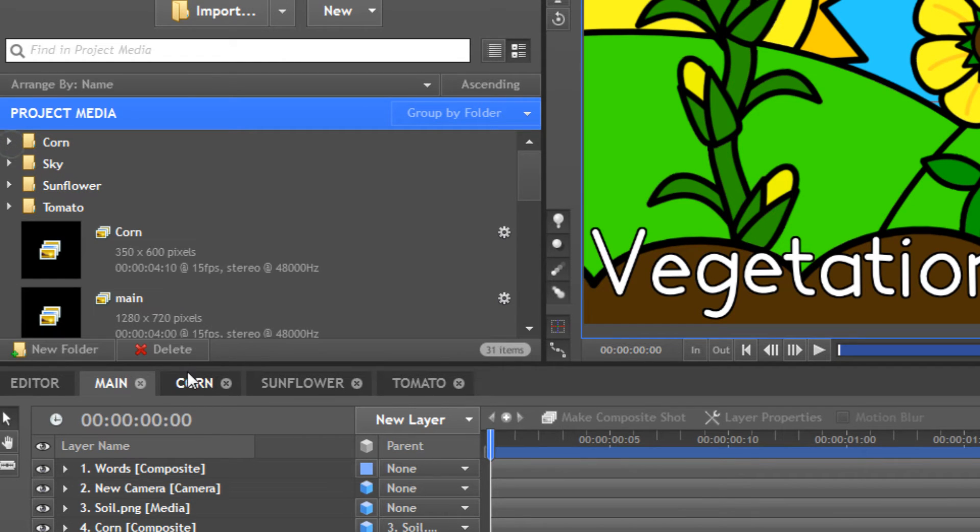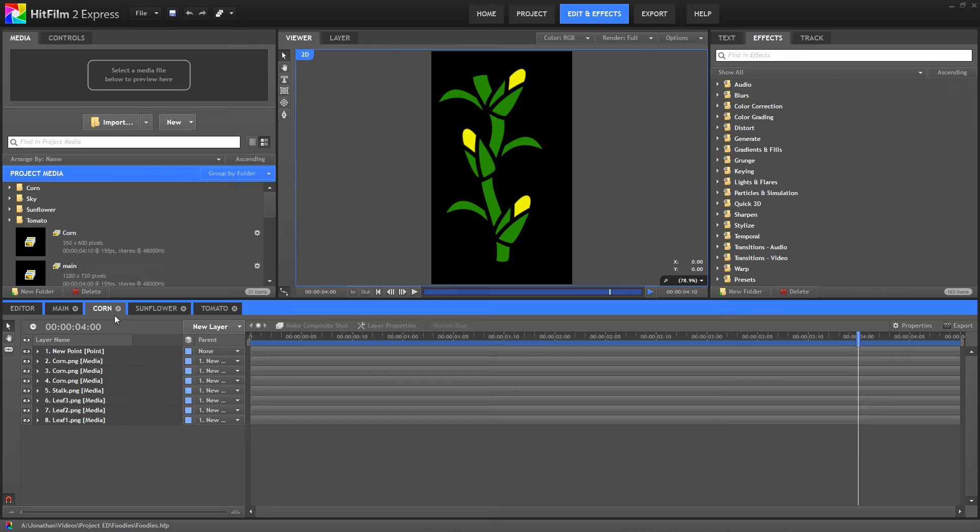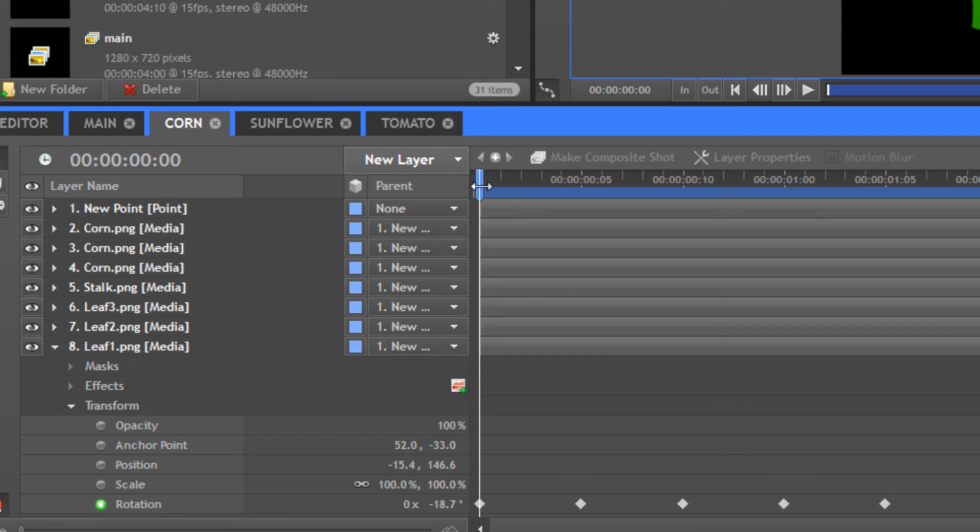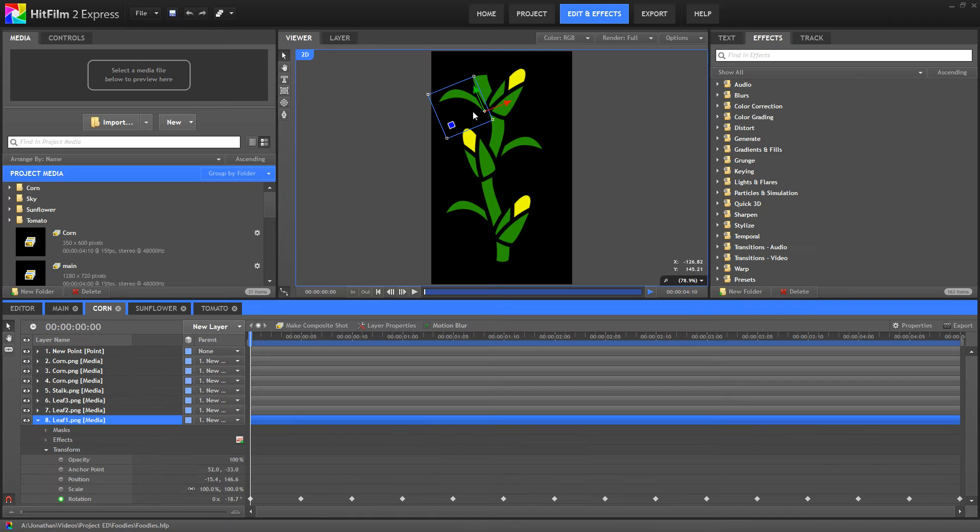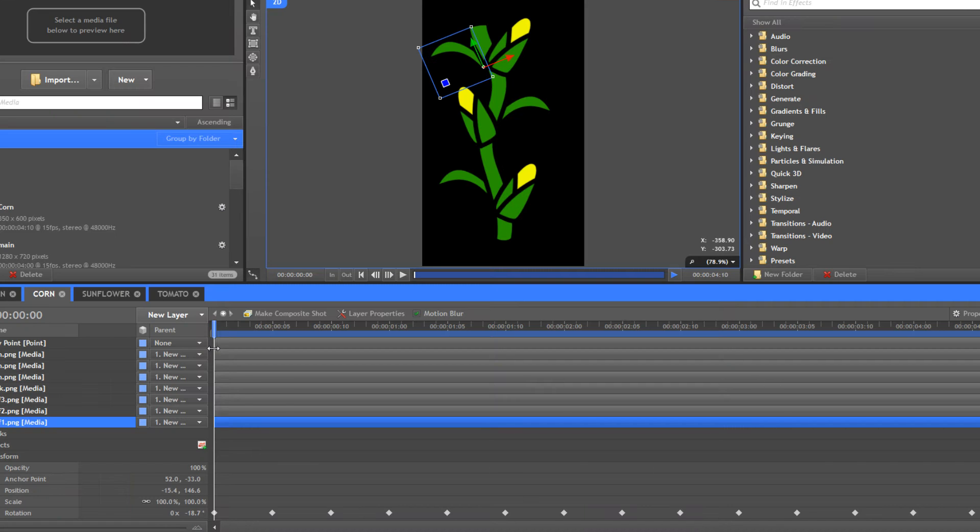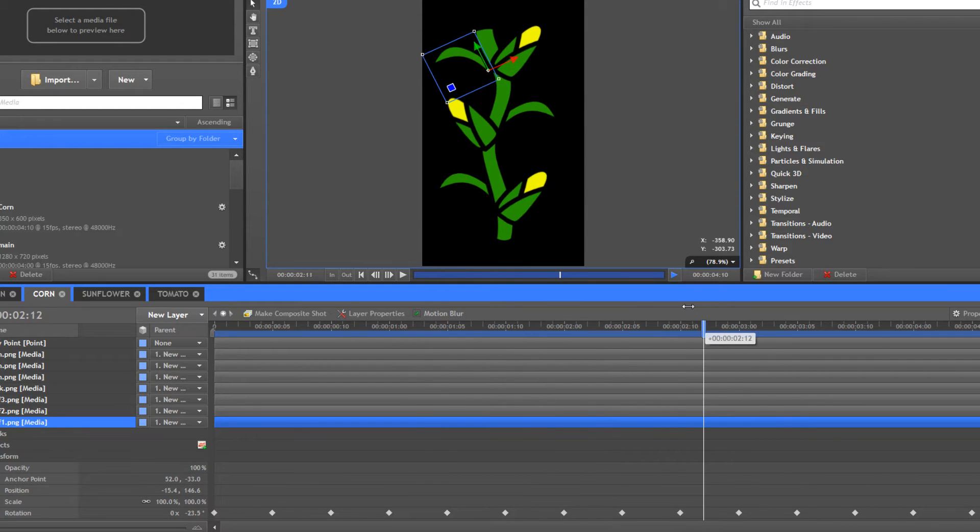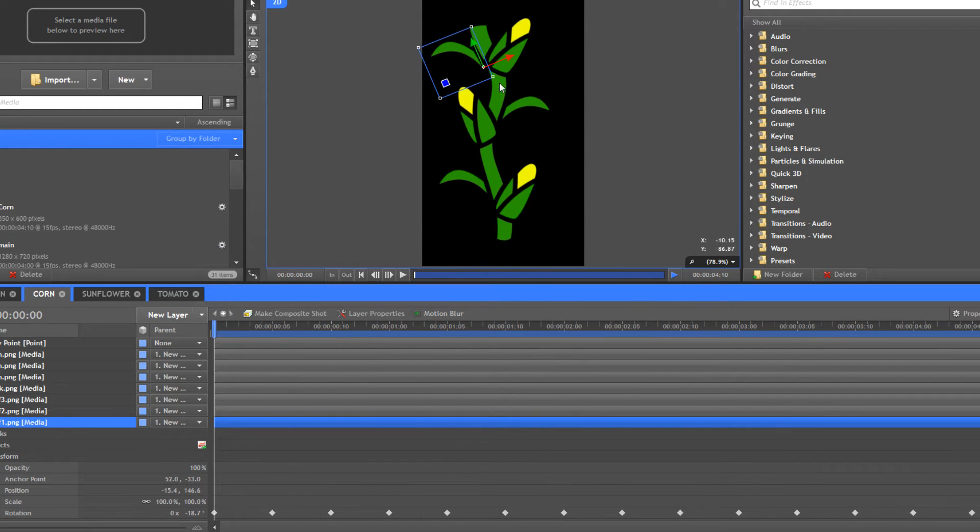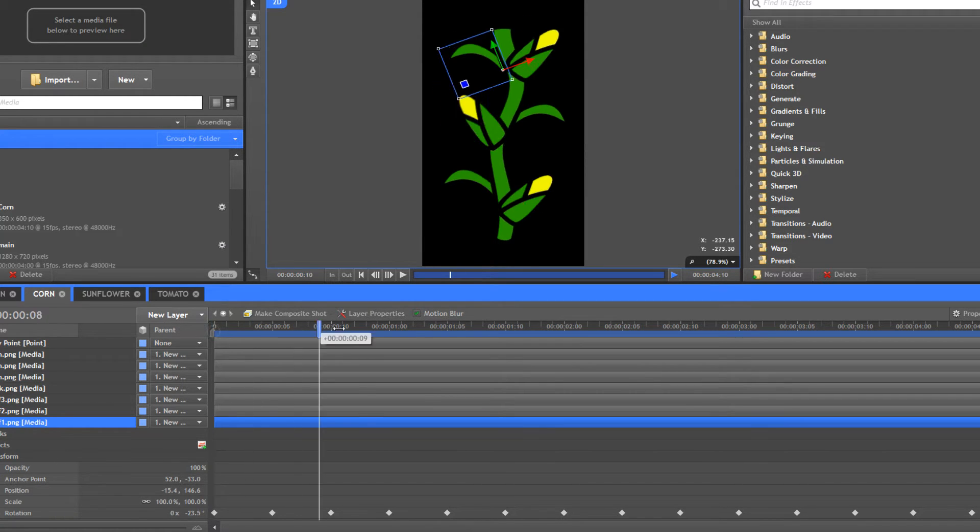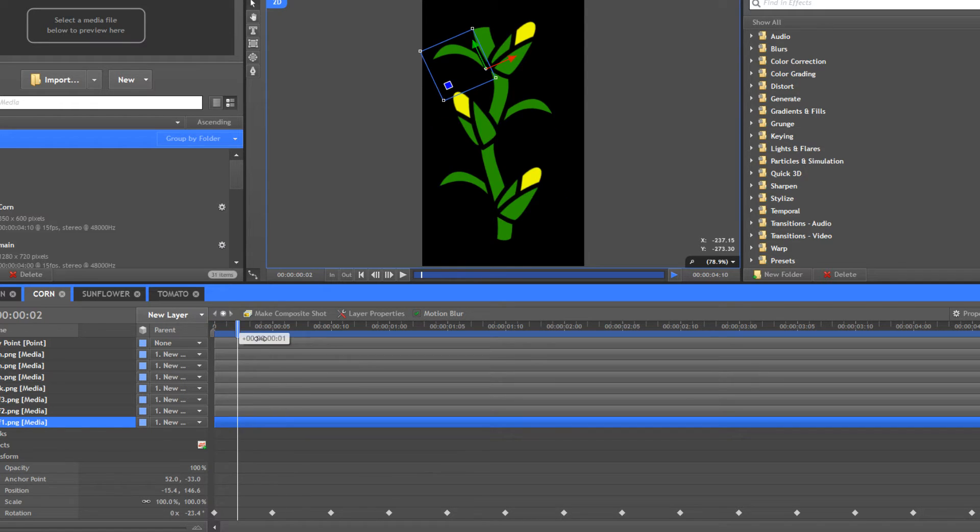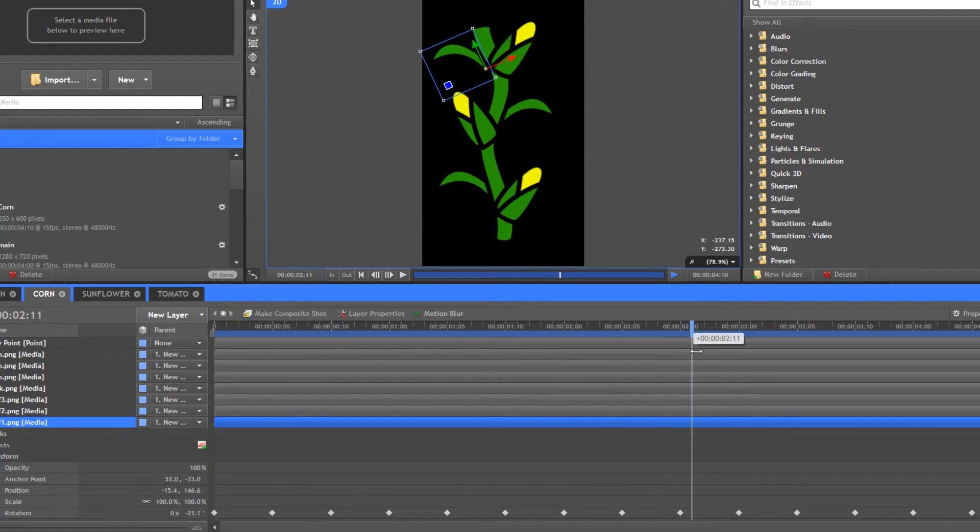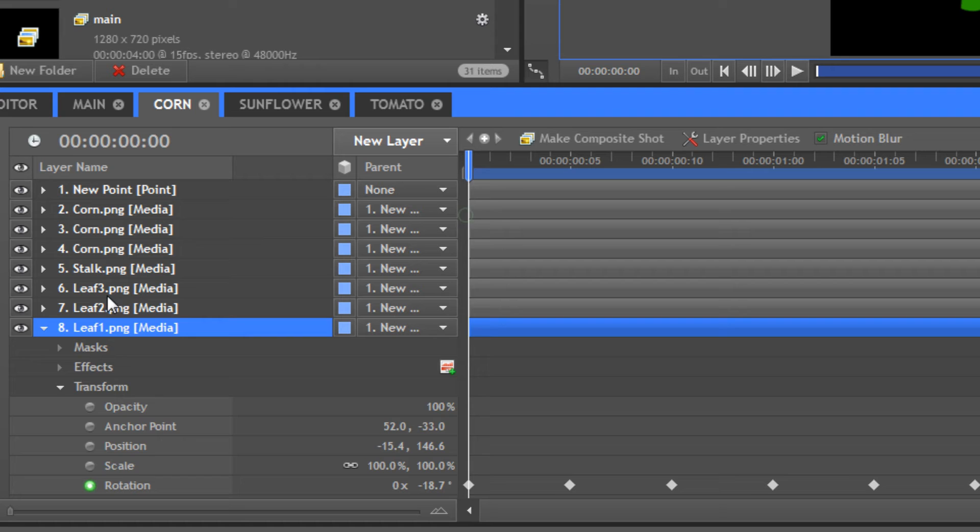I brought those into their own composition. Here we have our corn composition. We have keyframes in rotation so that if we click on this leaf, you can see our anchor point is down here by this part of the leaf. If you look at the frame of reference of this stock, you can see that our leaf is actually moving in that frame of reference. It's rotating slightly with these keyframes. That's what these keyframes do.